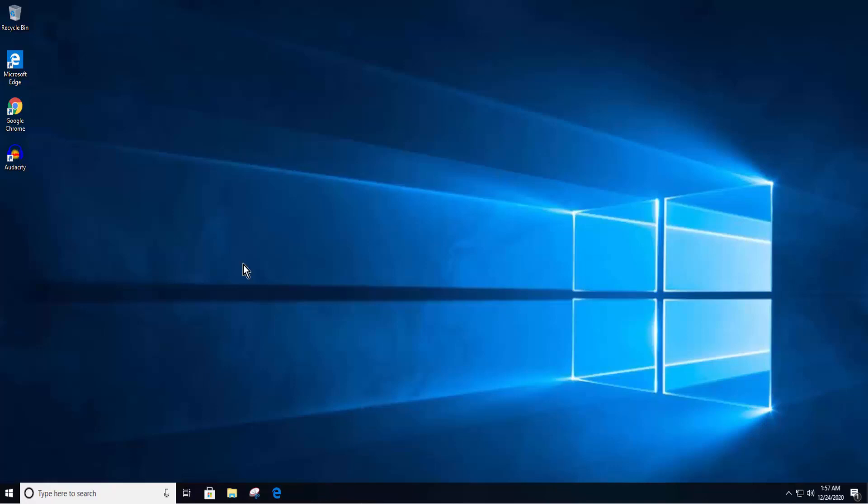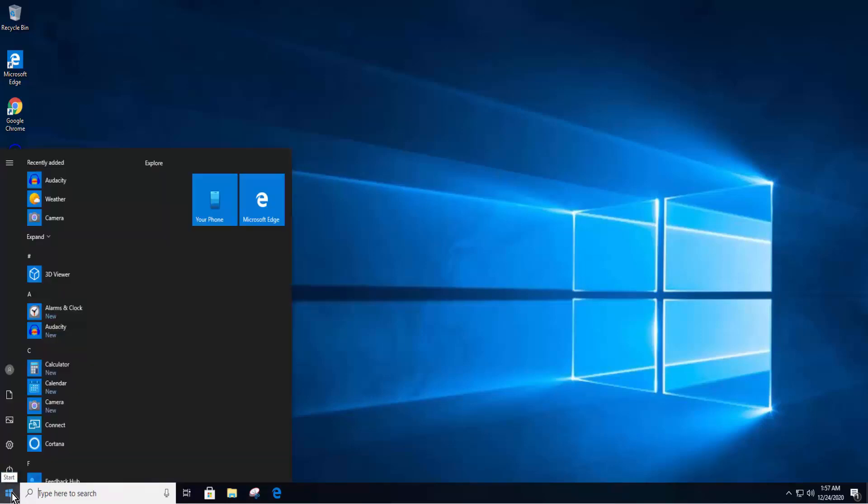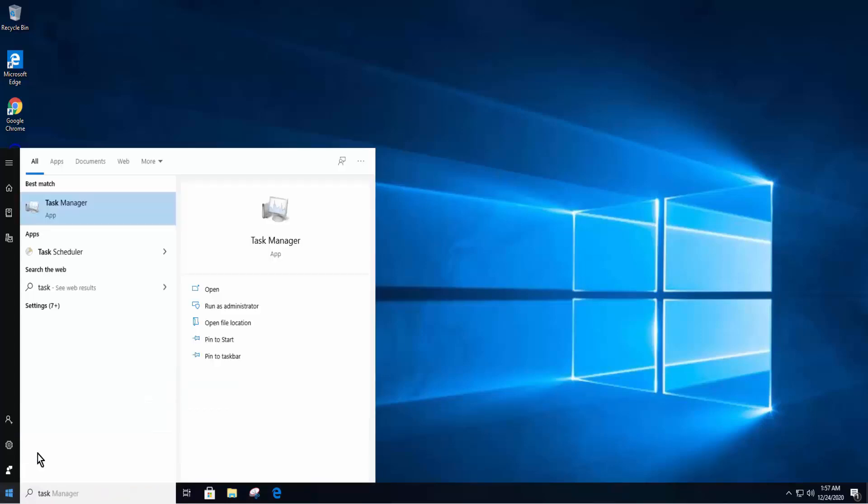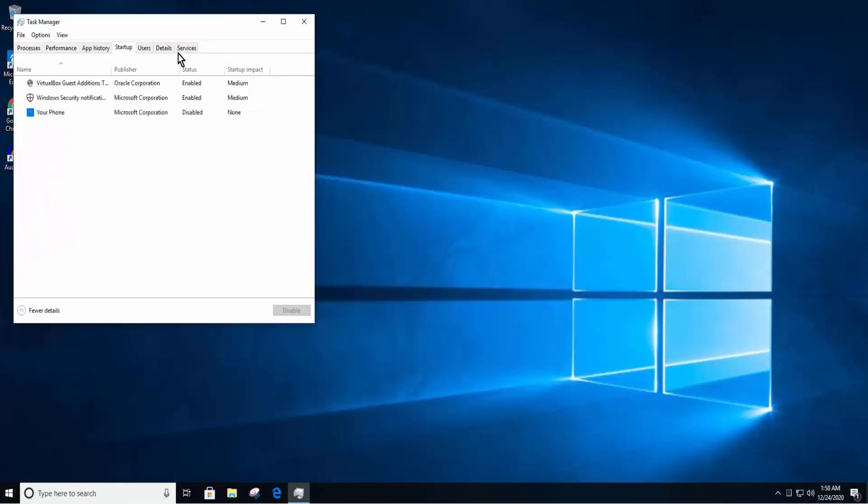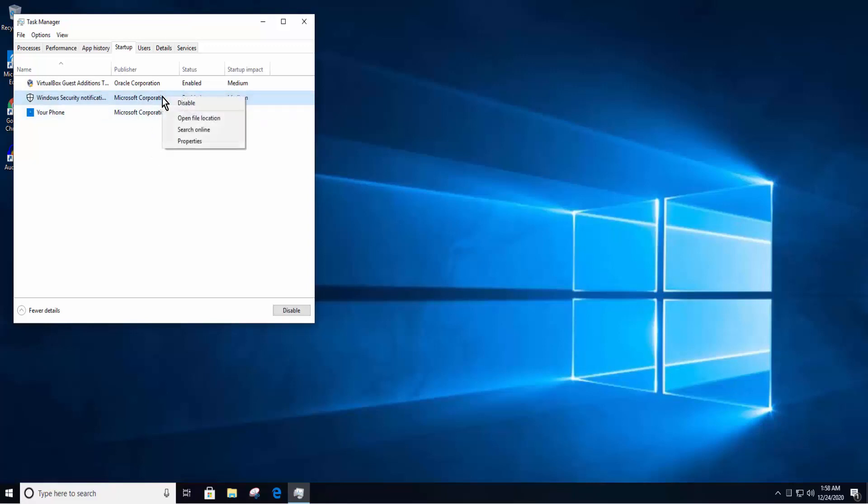To disable Skype, click on the Windows icon. Just simply start typing Task Manager. Click on Open. Click on Startup tab. Click and select Skype. Do a right click on Skype. Click on Disable.